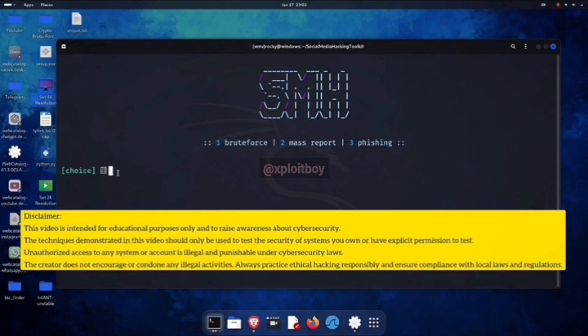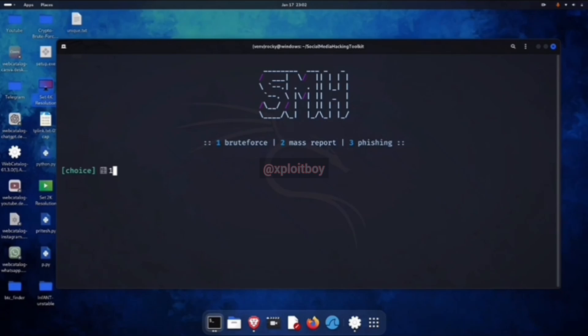BruteForce targets a specific account and uses a target-based word list to try passwords. MassReport will report the target account multiple times anonymously and might even get it taken down. Phishing uses a separate phishing tool. I'll cover that in an upcoming video. For now, press 1 for BruteForce.